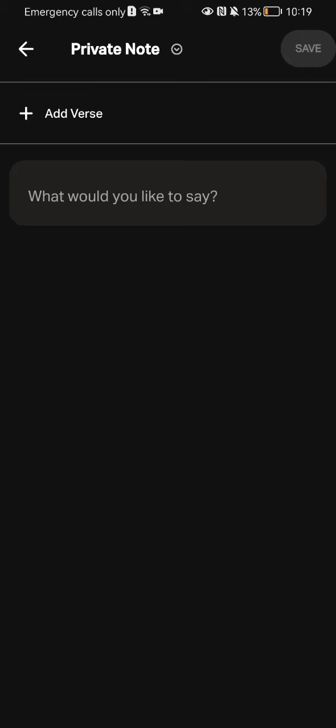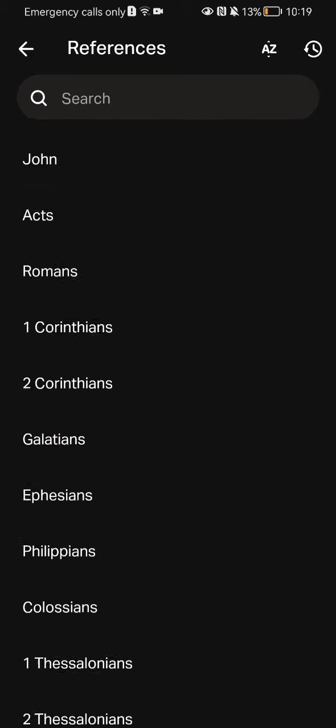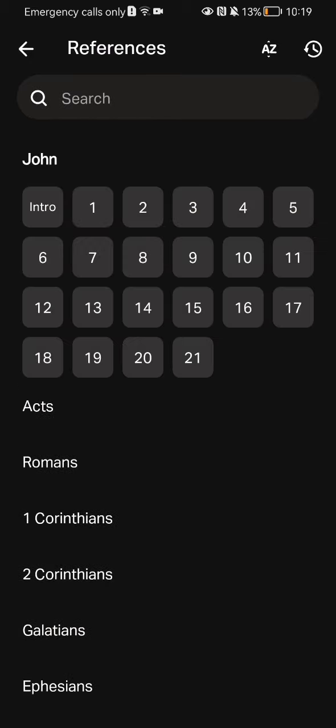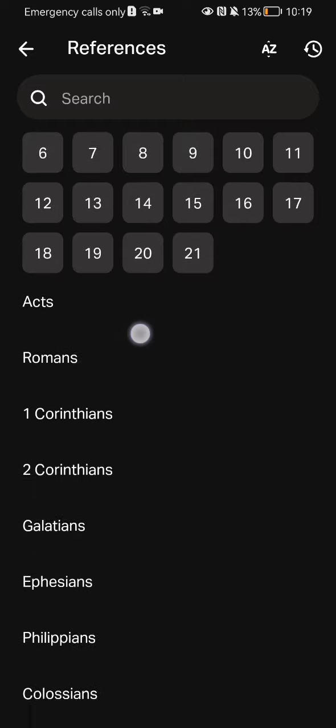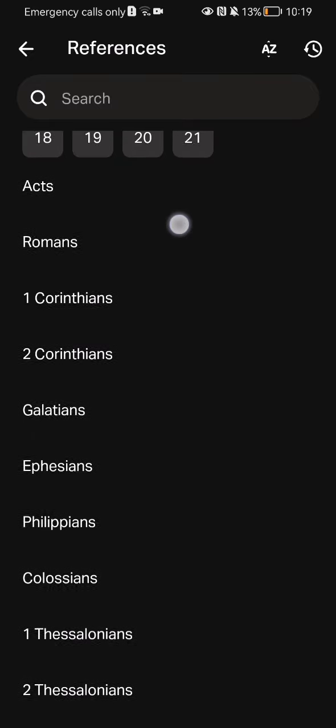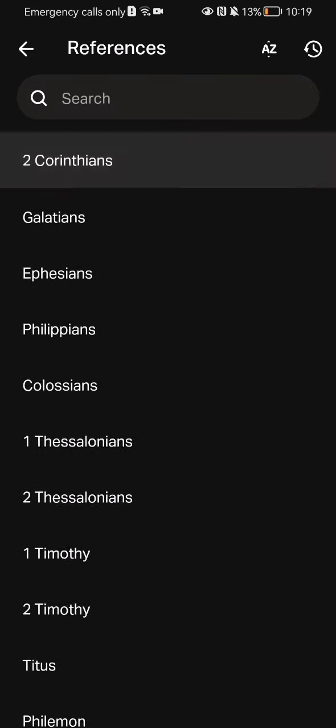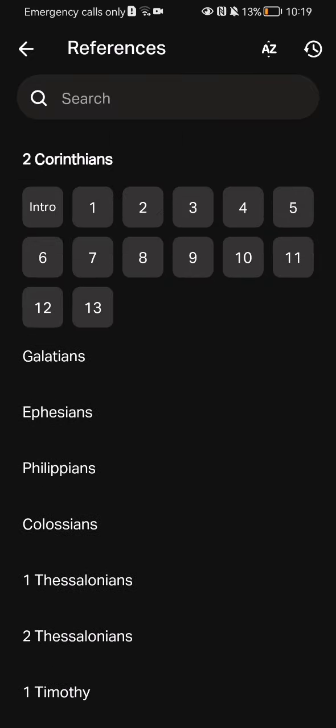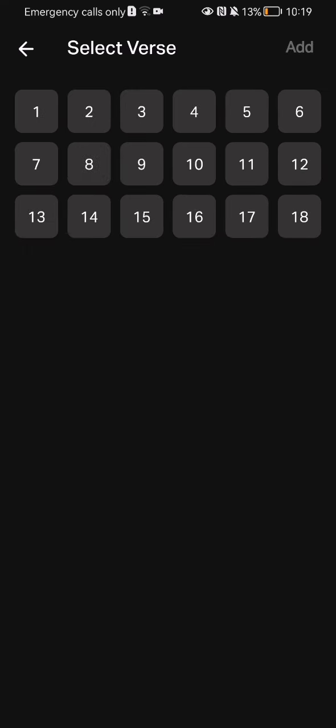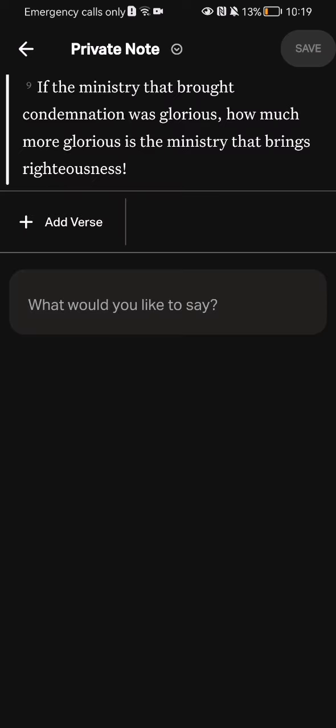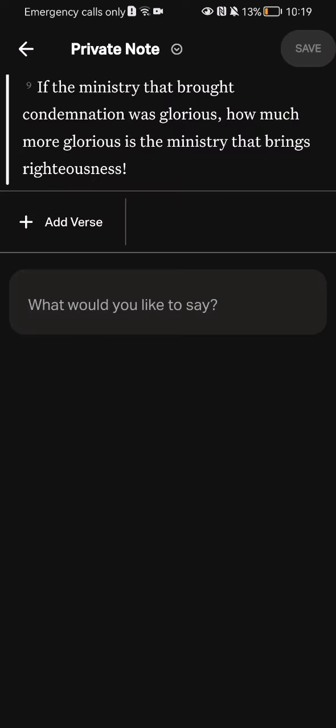Just press on it and you can select the verse here, like for example 2 Corinthians. You select the number of the verse and press 'Add' at the top right corner.